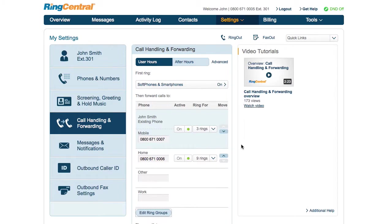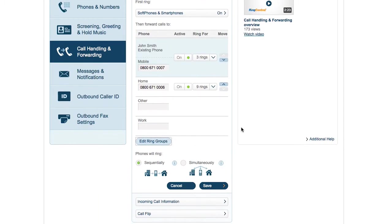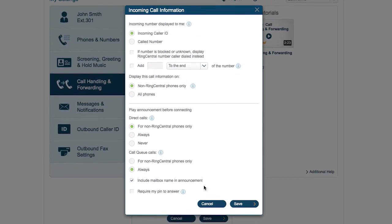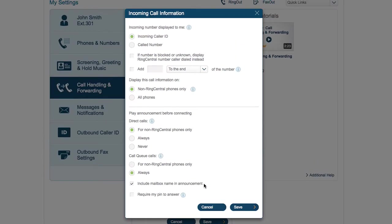Now let's move on to incoming call information. The incoming number section helps you understand the incoming call before you answer it. For example, if you have multiple numbers that point to your extension, like a sales number and a promotional number, you can show the called number to know how to answer.